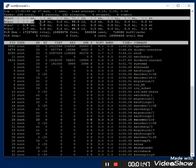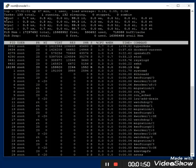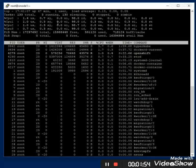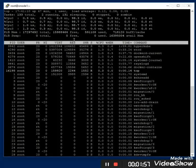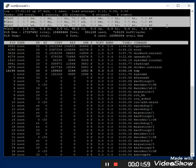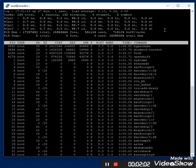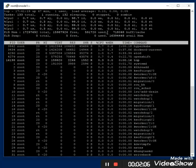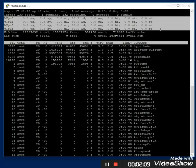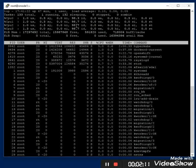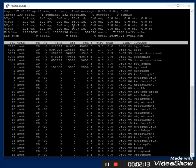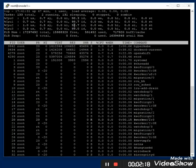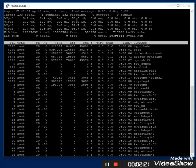If we press '1' in top, it will show CPU 0, 1, 2, 3 individually. This means the CPU has 4 cores in this machine. This is a VM machine with 4 cores — 1 socket with 2 cores each, totaling 4 cores.